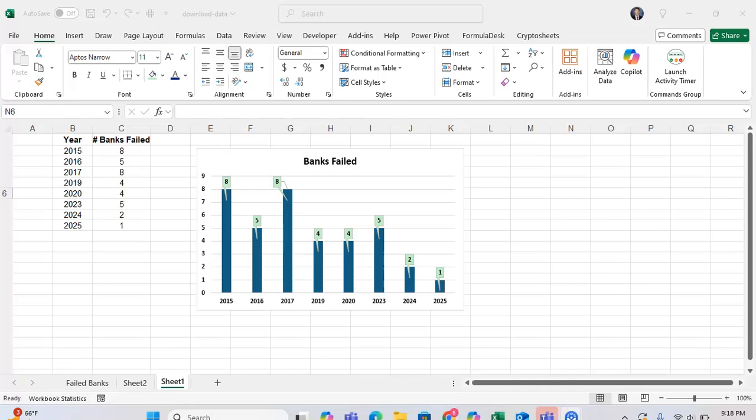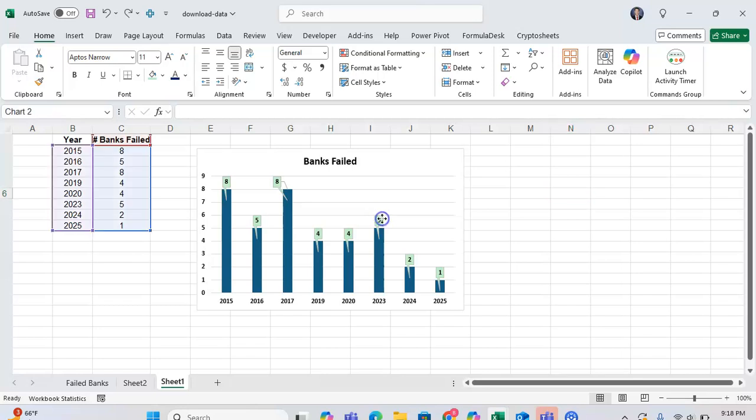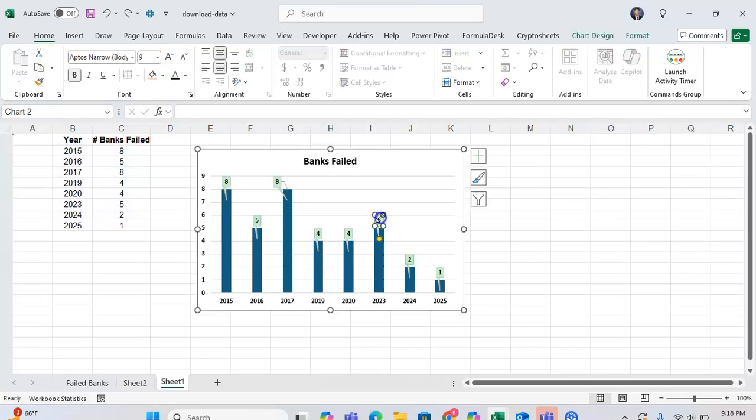In this tutorial, I want to show you how you can add and edit a data callout in Microsoft Excel, which is just more or less a data label, but it's formatted in a way that it stands out a lot more in your charts.